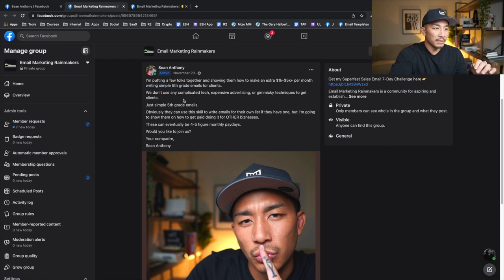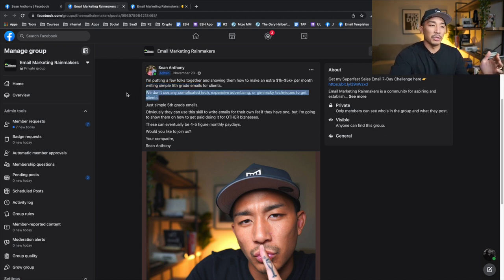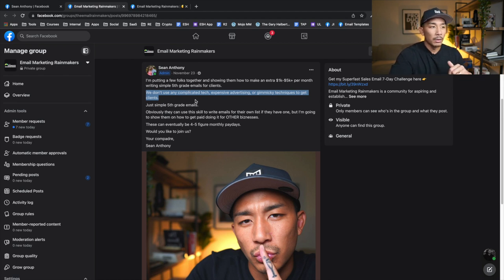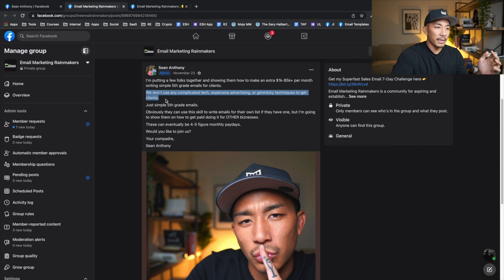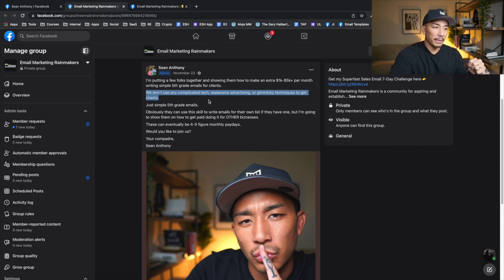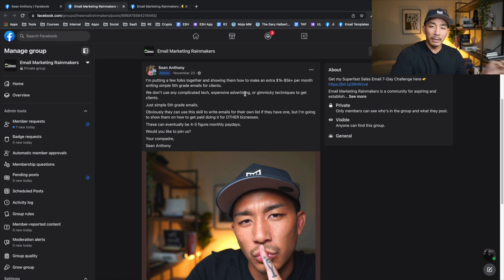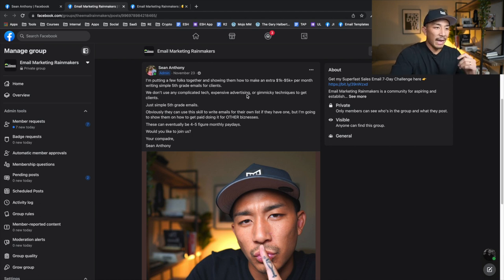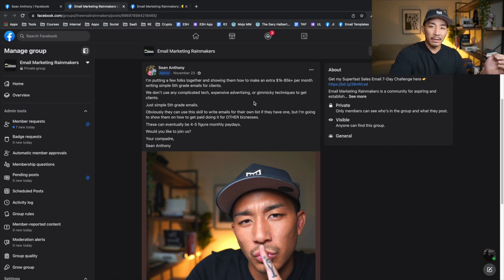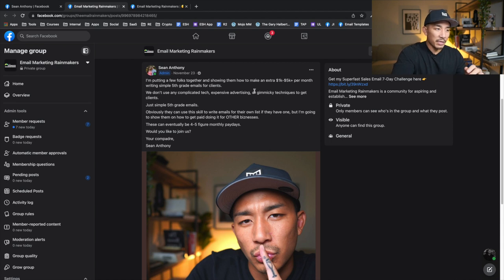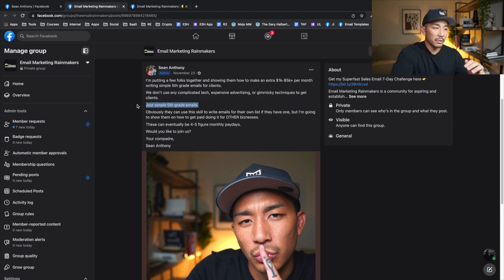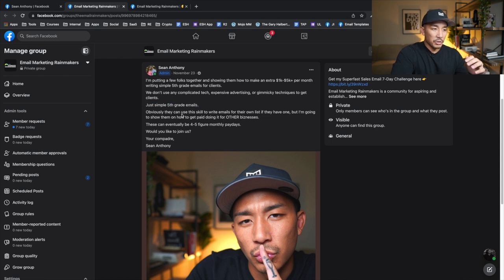The second sentence is handling any objections, right? What are things that they're doing now or experiencing now that they don't like? So you can see, I say here, we don't use any complicated tech, expensive advertising, or gimmicky techniques to get clients. People are tired of running these businesses where they need to spend a ton of money on ads, where they have to set up all these 10 step, 20 step funnels, and where they have to use these slimy techniques like spammy messaging and all that. So I address that here. And I say, all we're using is just these simple fifth grade emails.